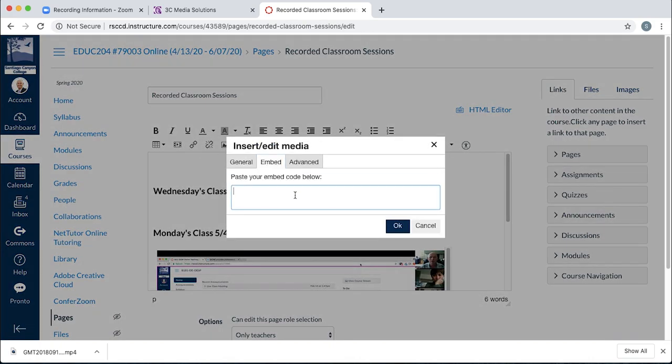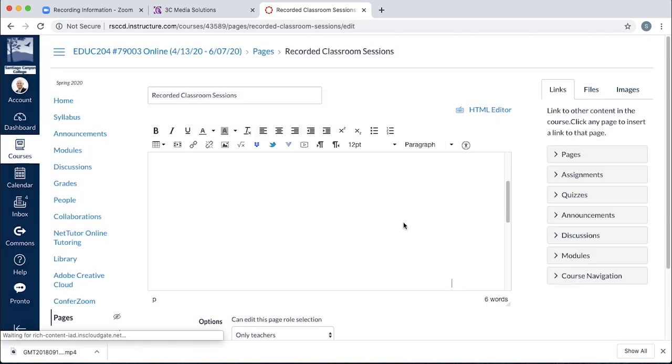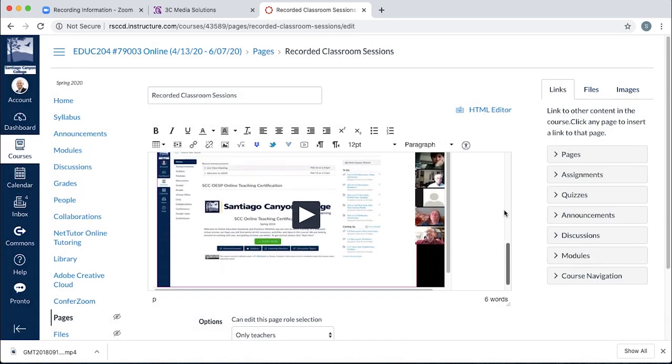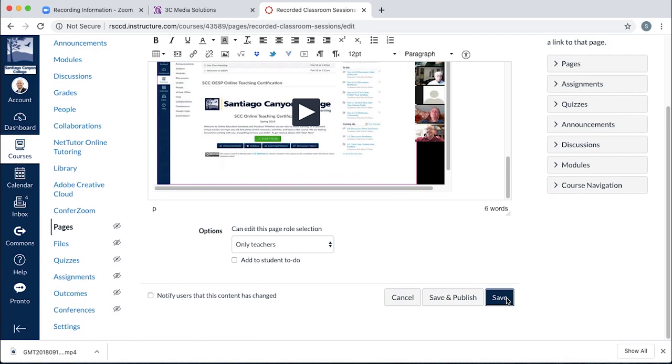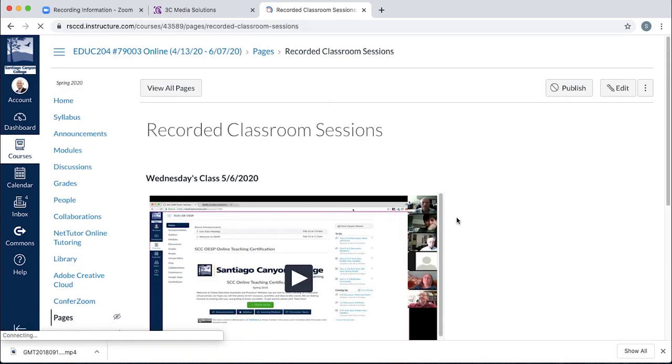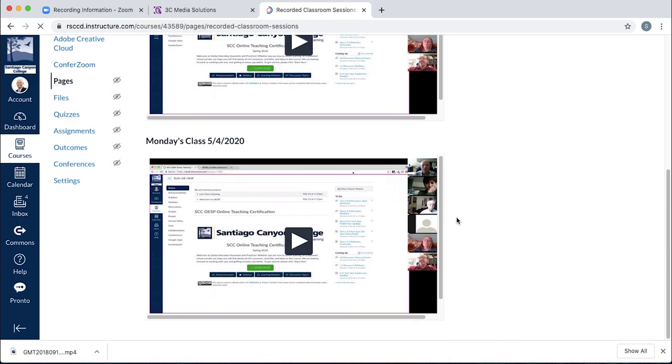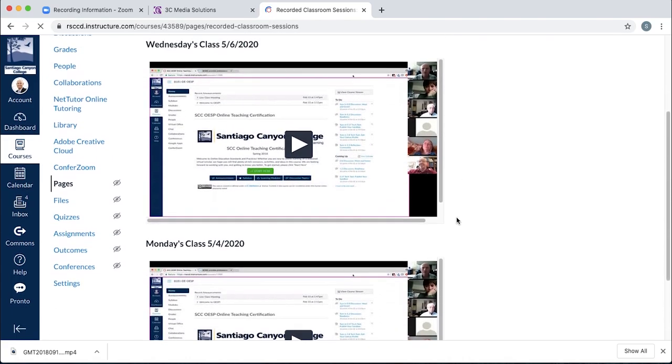Go get that embed code for the new video from 3C Media Solutions and paste that code in here. I'm going to paste the same code in here just to show you how it works. And it'll pop it right in. I'll click save just to show you. And now I've got two videos.